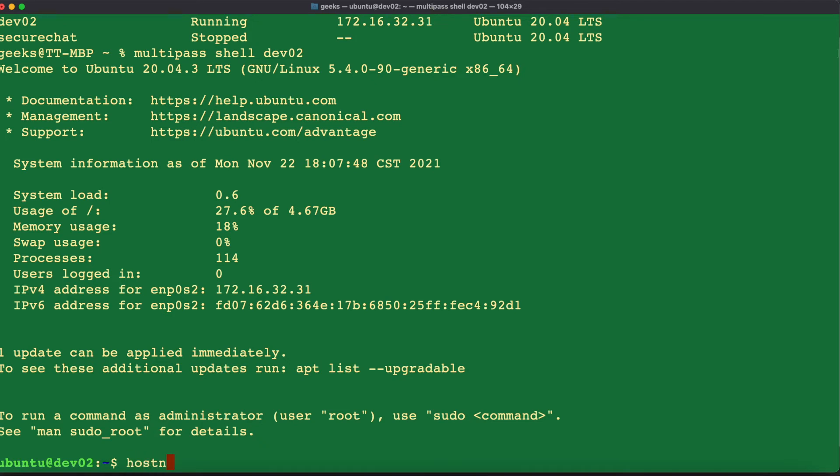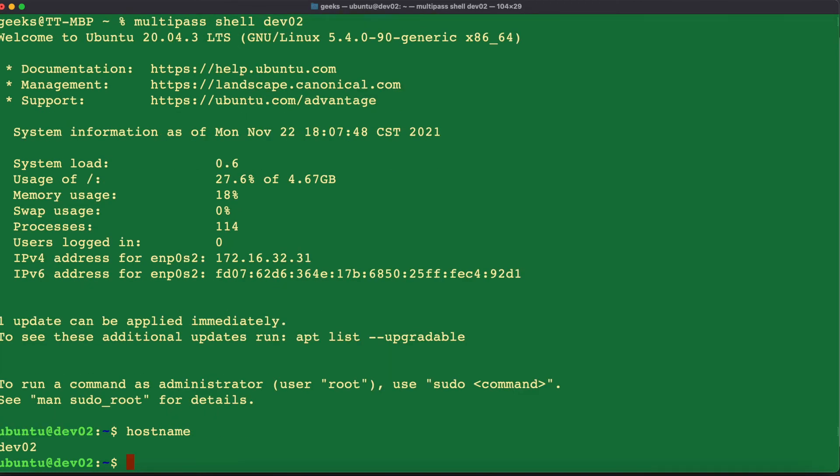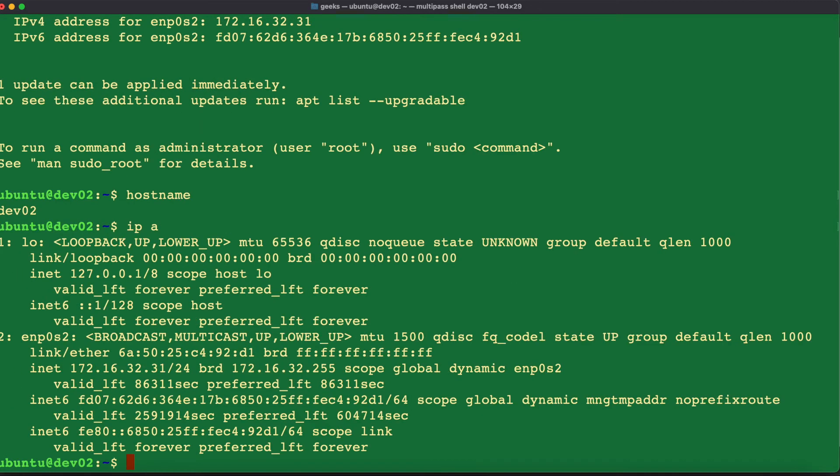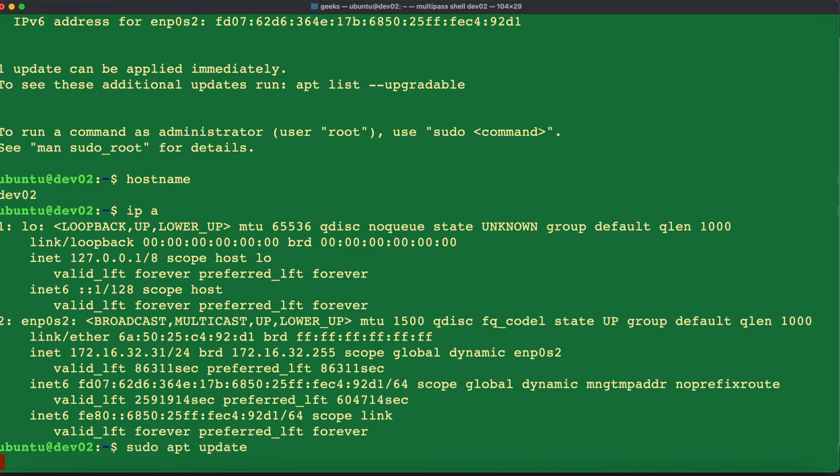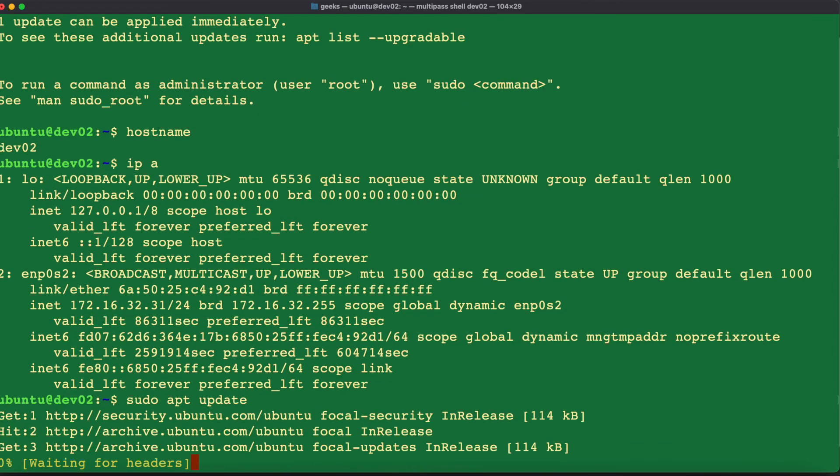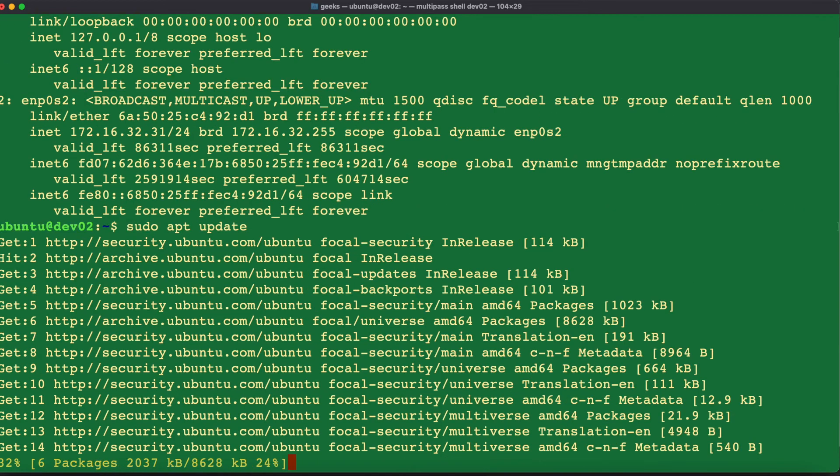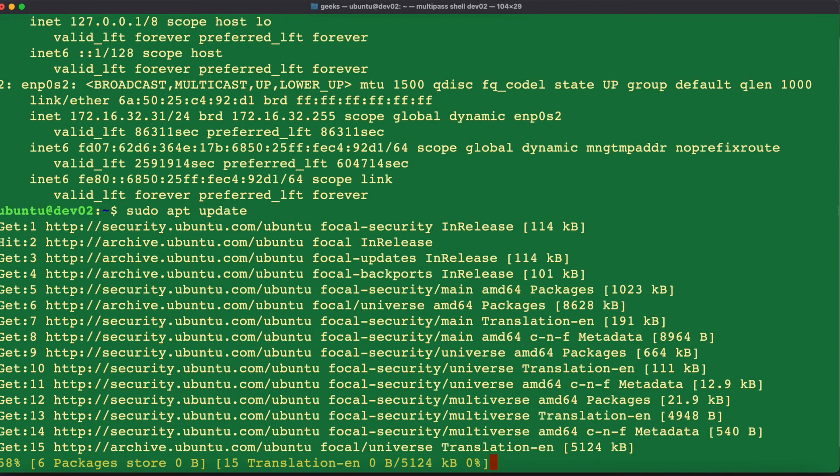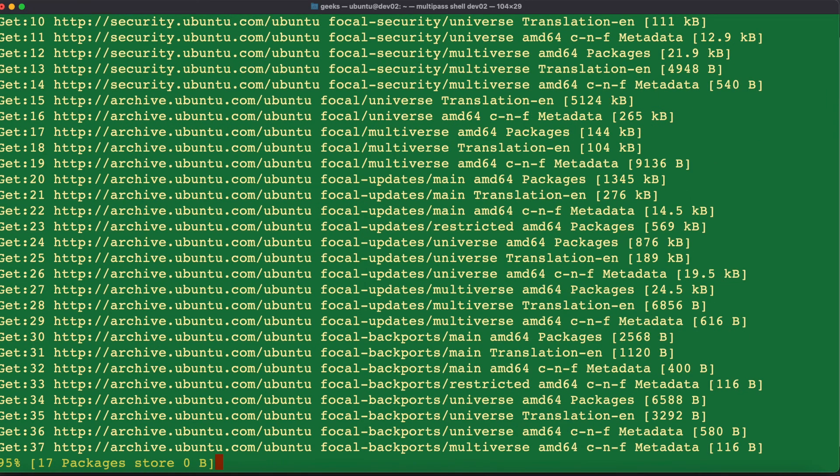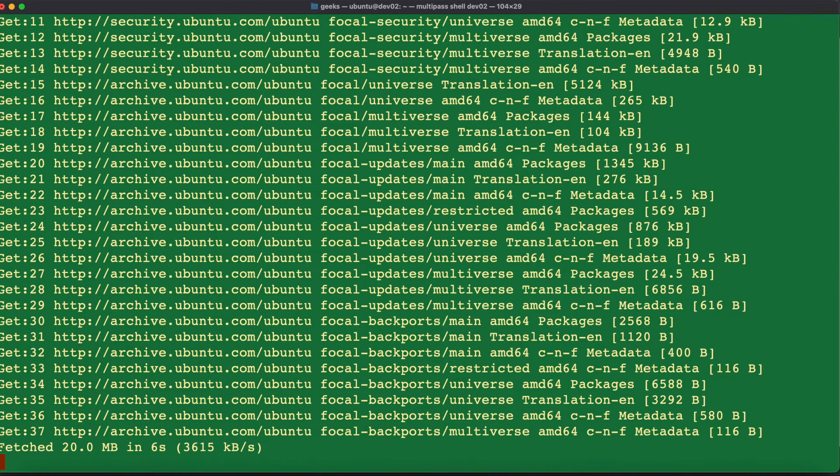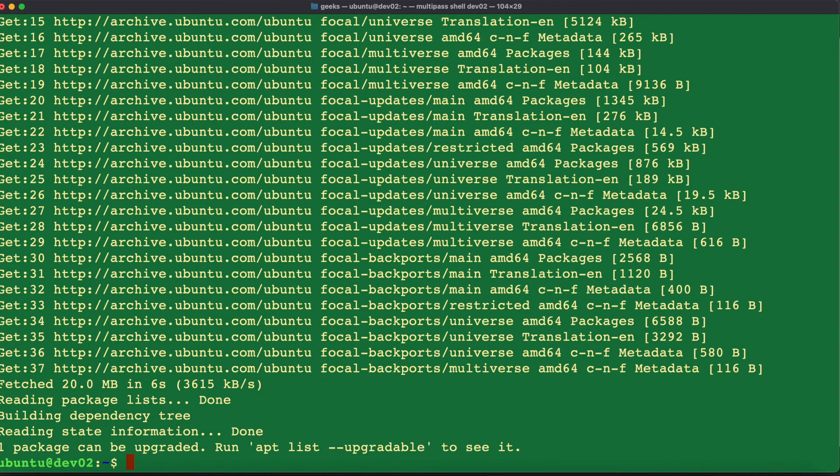If I quickly type the hostname command, we can see that we are inside of our virtual machine called dev02. If I want to know the IP address, we can issue the command ip a and we can see the IP address for our dev02 virtual machine. We can also even update our Ubuntu virtual machine by inputting the command sudo apt update. It does a regular update like it would do with any other Linux operating system.